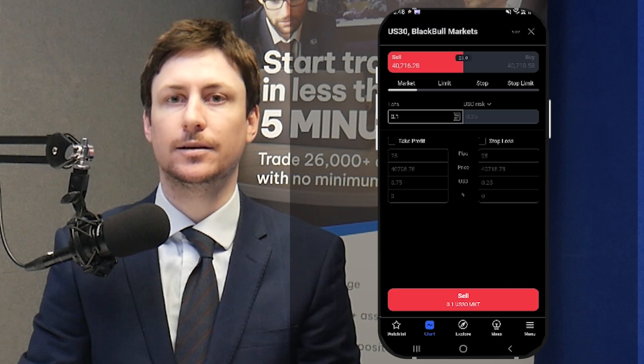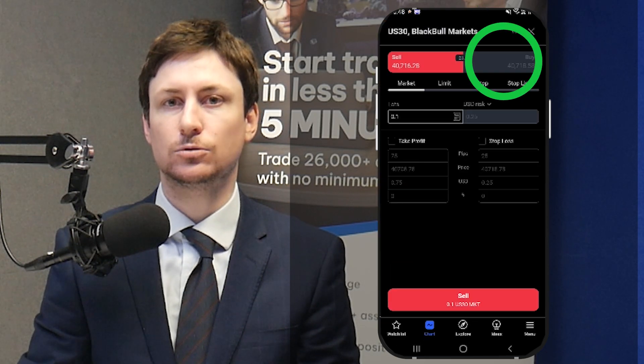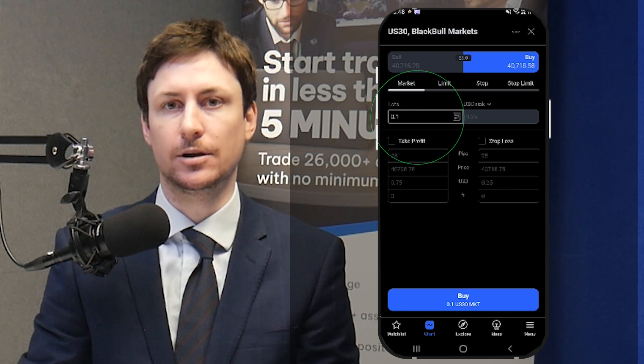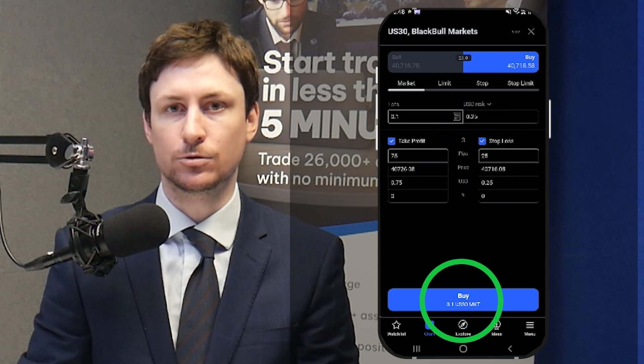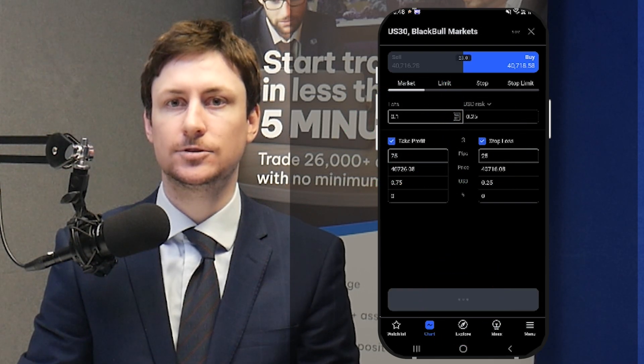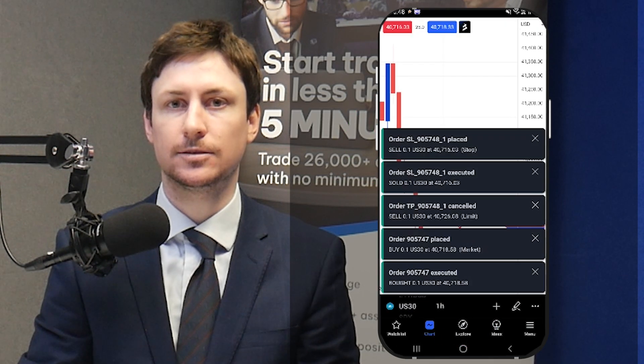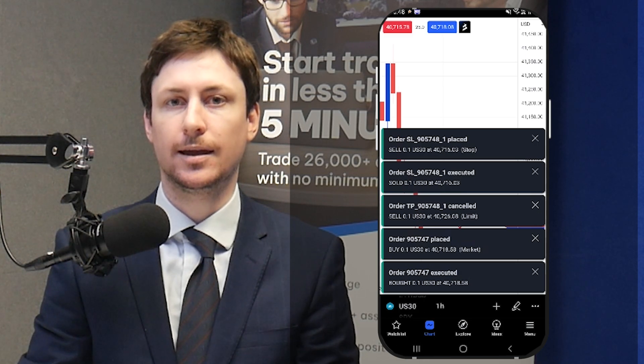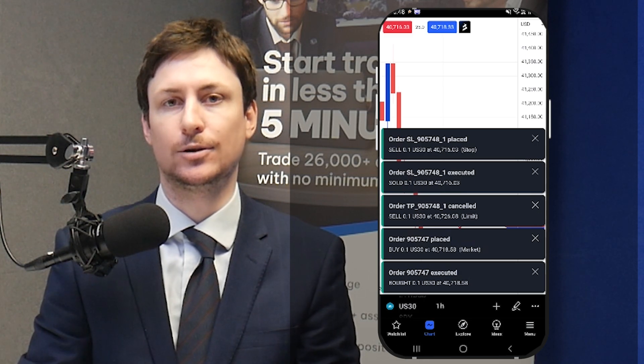To place a trade, click the Ask or Sell price to bring up the trade window. Choose to enter a long or short position, set your lot size, take profit and stop-loss levels, and then activate the order.